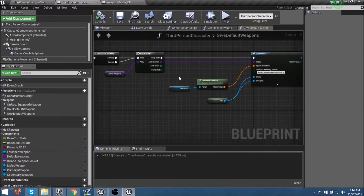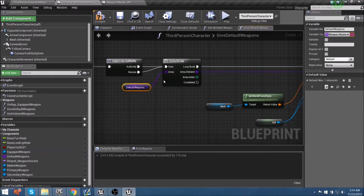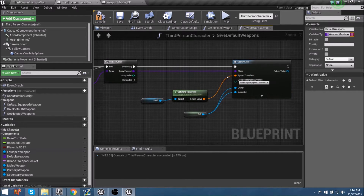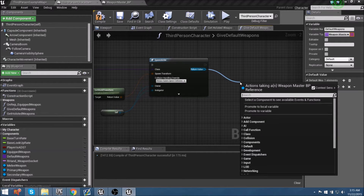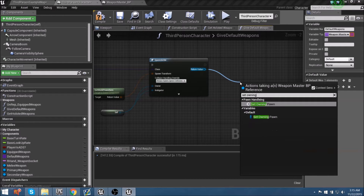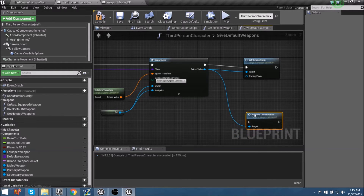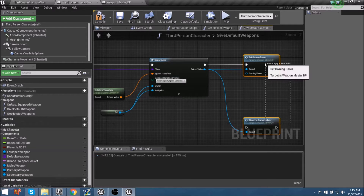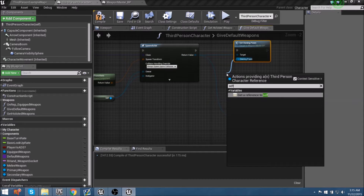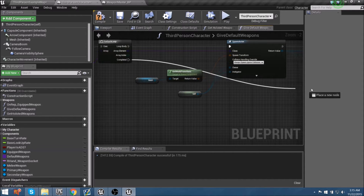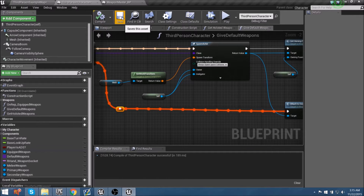In here we've already established getting the default weapons. If you set switch to 'has authority' and the remote is disconnected, just connect that into the for-each loop so both the client and server can call this functionality. With the return node, we need to do two things: once we spawn the actor, we need to set the owning pawn and then attach it to the owner holster. These are both functions called from the weapon blueprint, which is why we can pull them out from the return actor. The owning pawn becomes this blueprint, so we'll use 'get self', then attach the completed loop into 'attach owner holster'. Our spawning should now be set up.